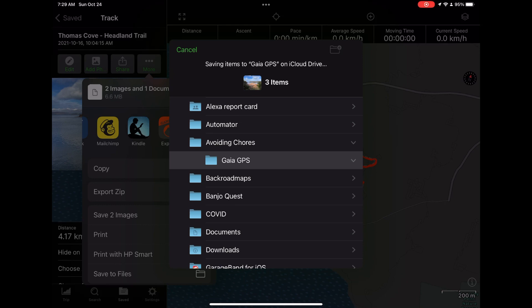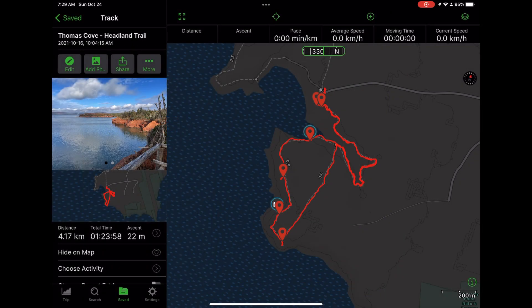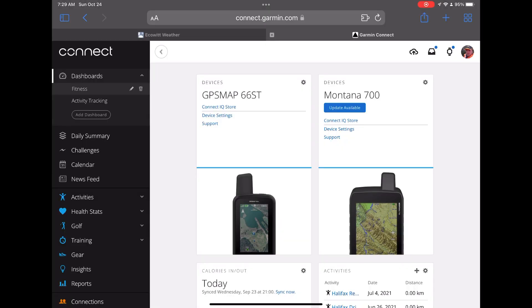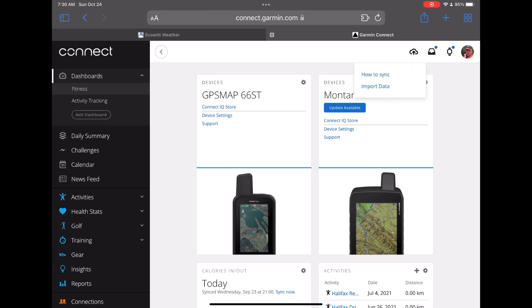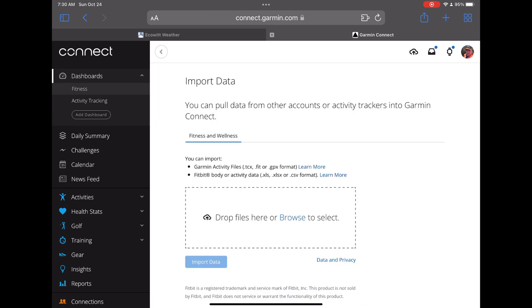Once the file is saved I can flip over to my browser. I've logged into Garmin Connect on the desktop and I can tap on the little import icon at the top right to import a file. You can see here we can import Garmin compatible activity files and also Fitbit files.